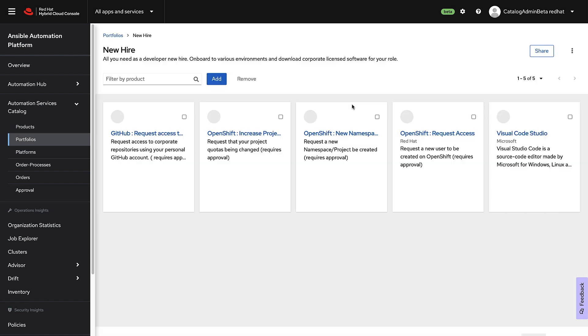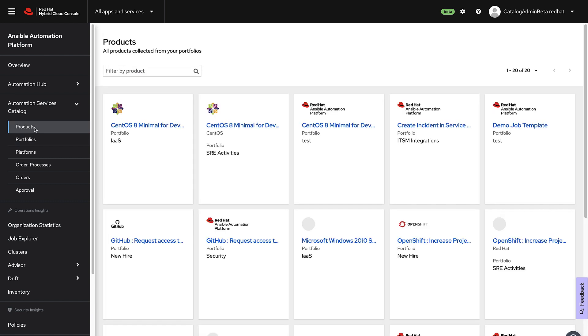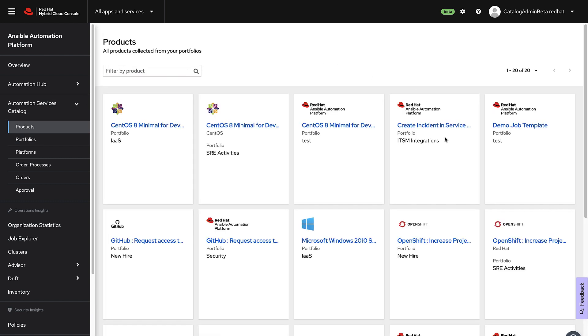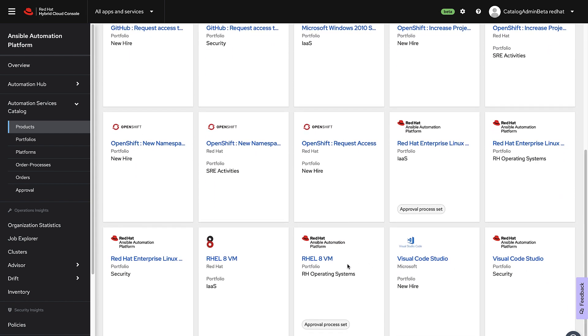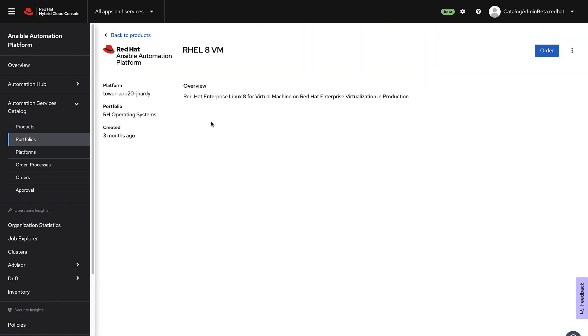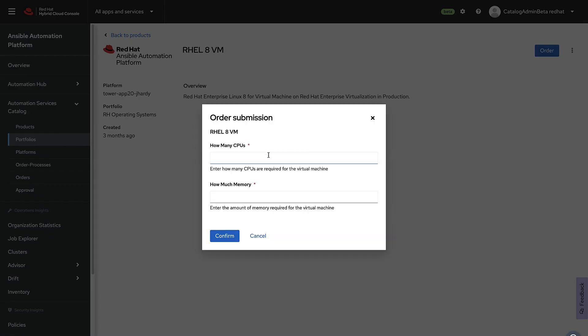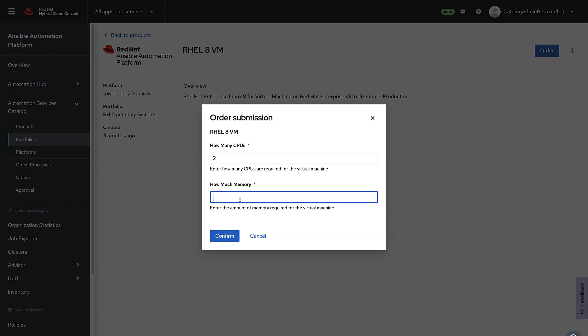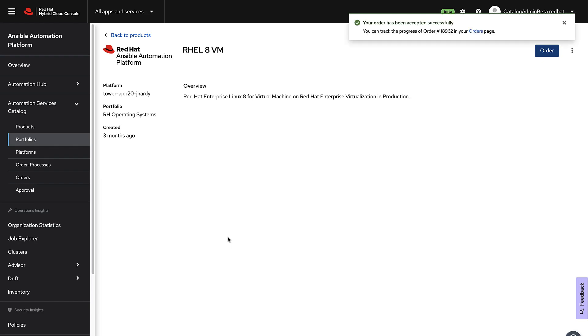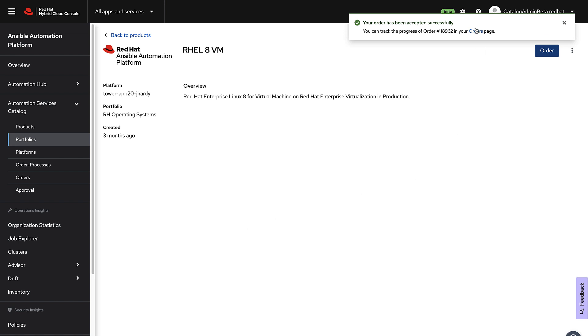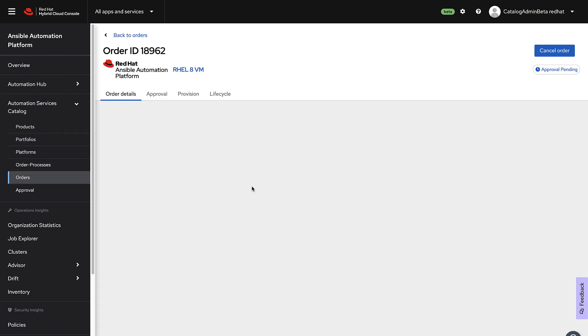Automation Services Catalog allows you to aggregate multiple automation controllers into a single push-button web UI abstracting any site-specific complexity. This allows new personas to adopt automation in a consumable, turnkey fashion across your organization.